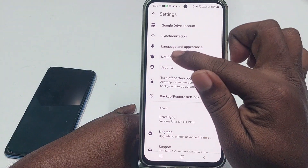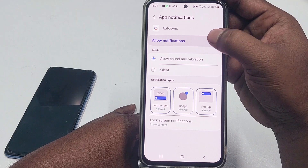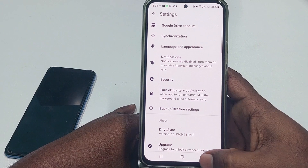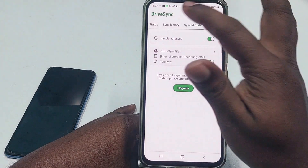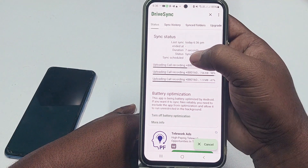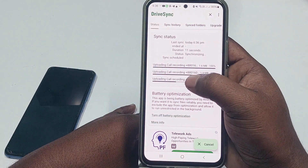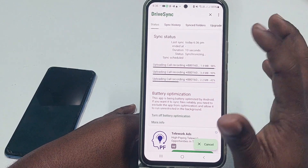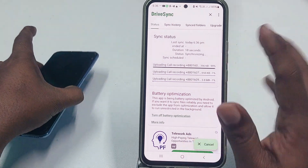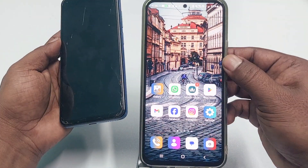Go to Notifications and hide them — just uncheck 'Allow Notifications.' Then go back and you are done on your first phone. You can see it is already uploading. After doing this on your first phone, just wait for the call recordings to finish uploading.